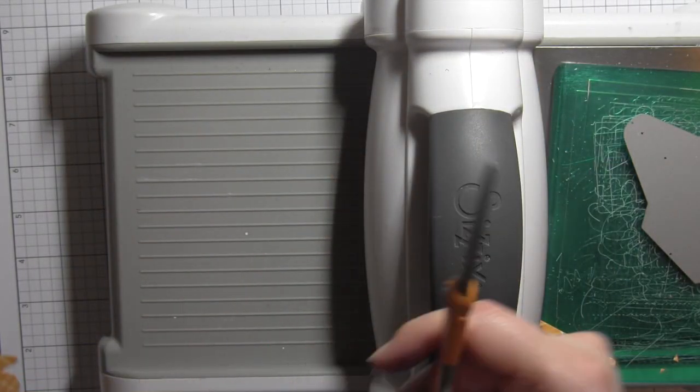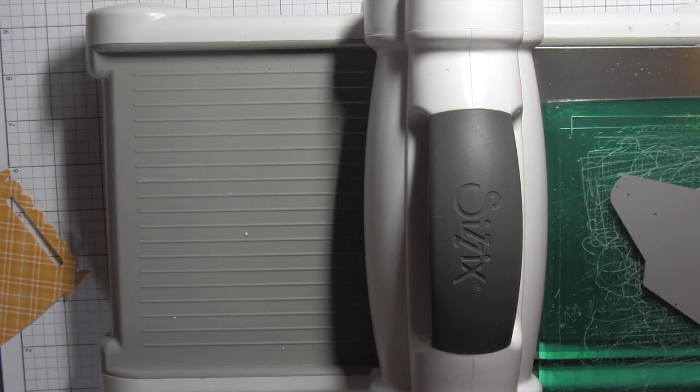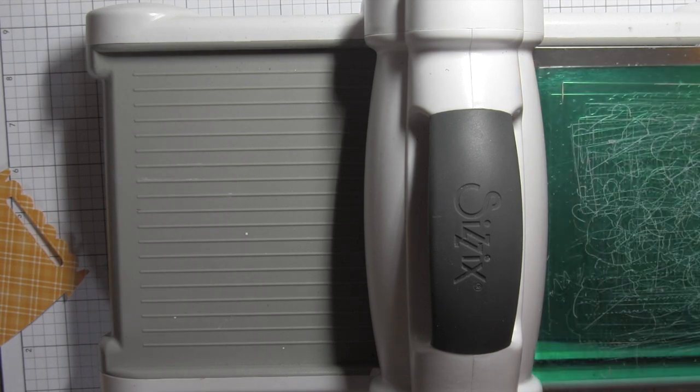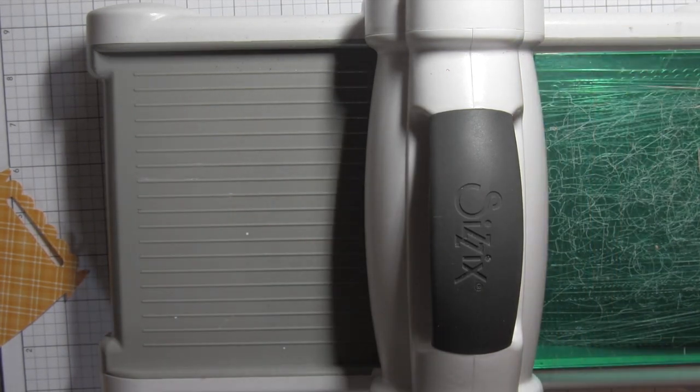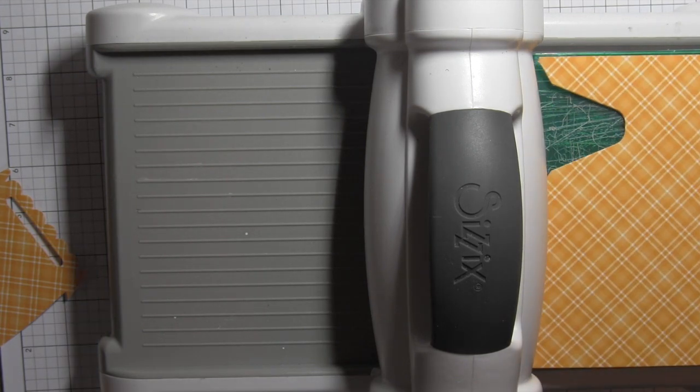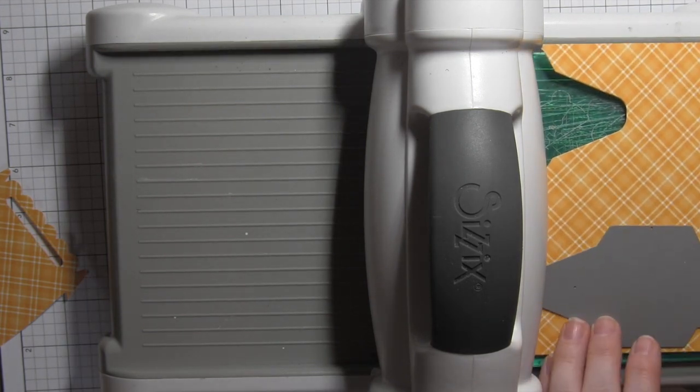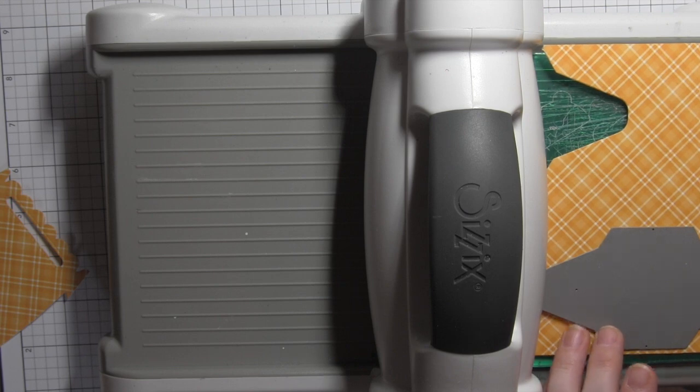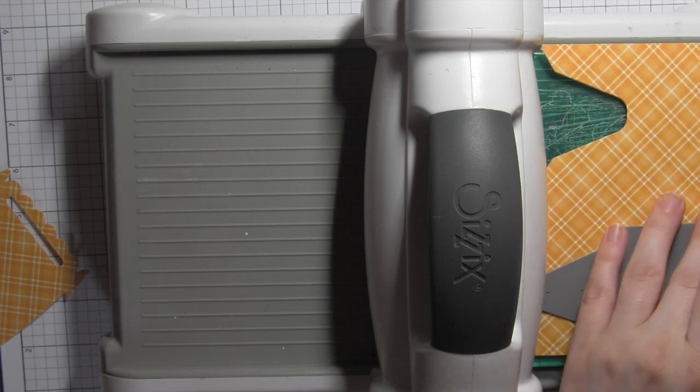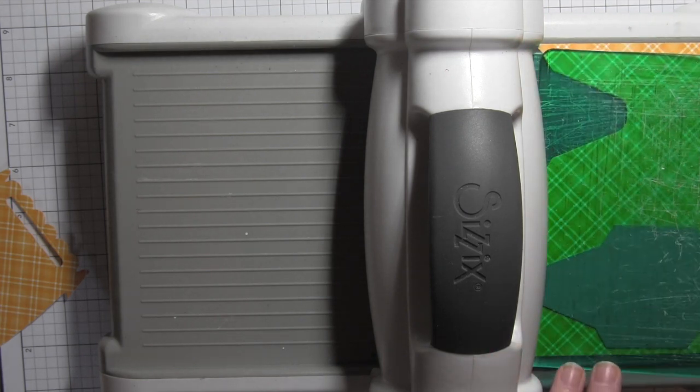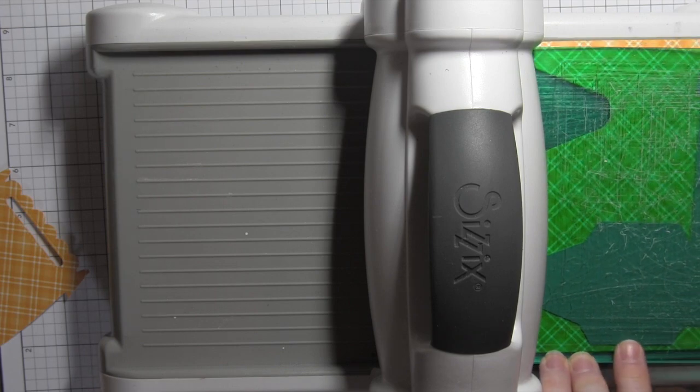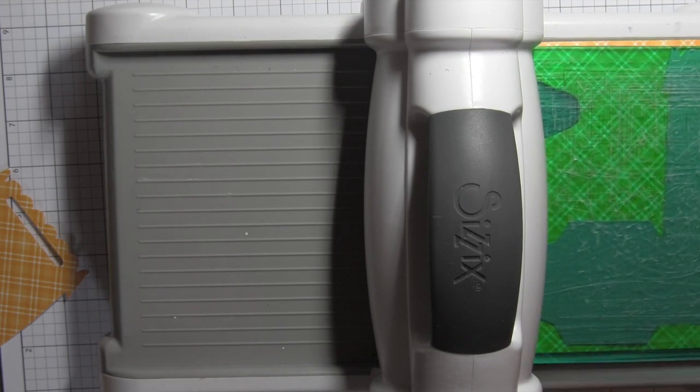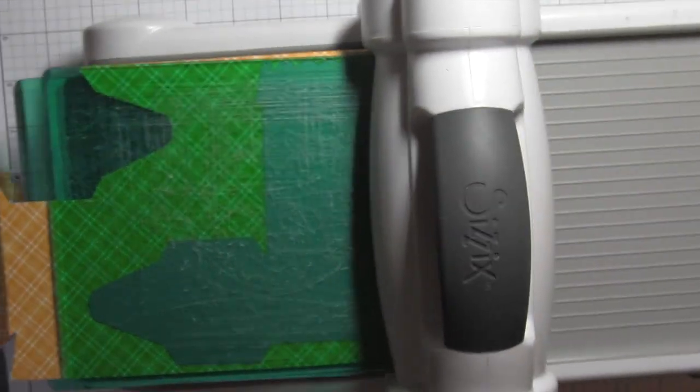Not only can you get an entire gift box from one half sheet of 12 by 12 paper but there's some space at the end. If you want to use the put a bow on it die to die-cut some bows you can totally do that as well. Very easy to get multiple die cuts out of just a half sheet of 12 by 12 paper.